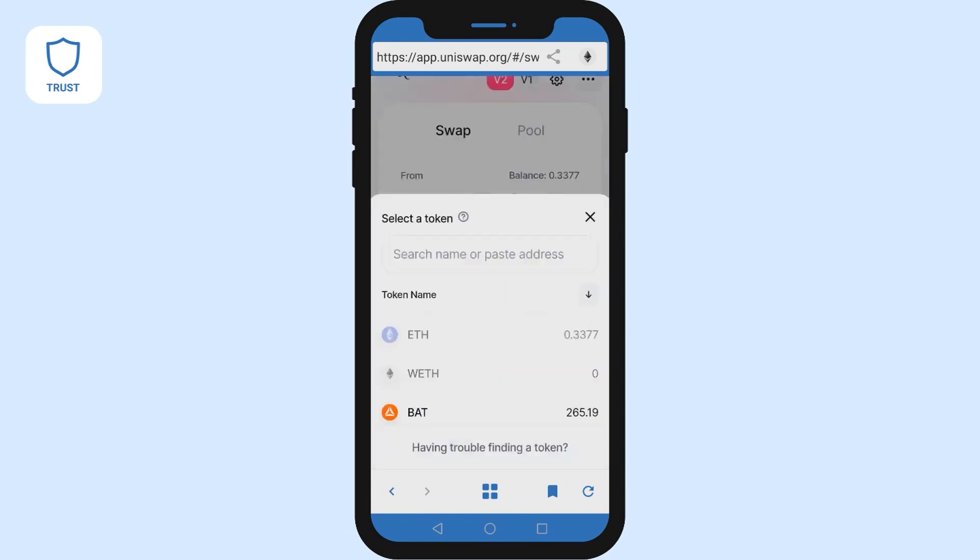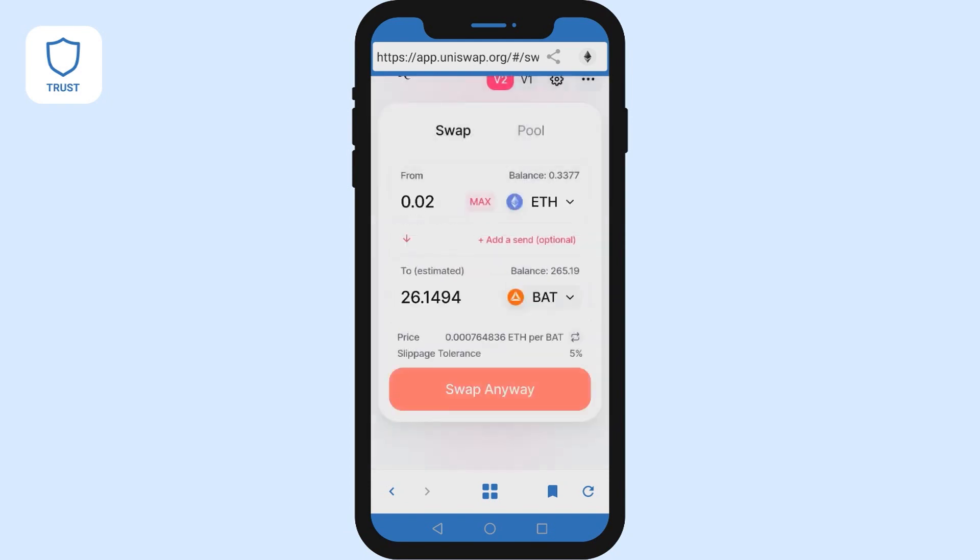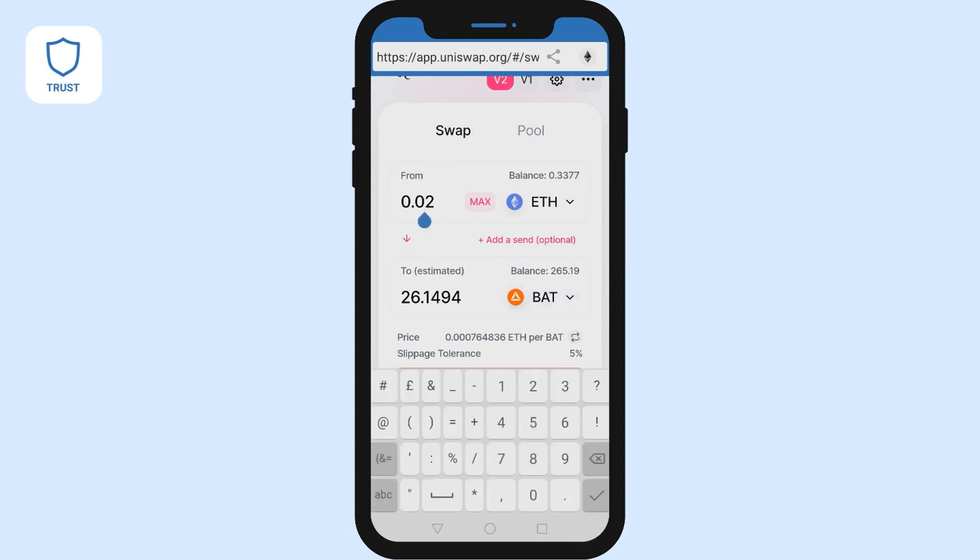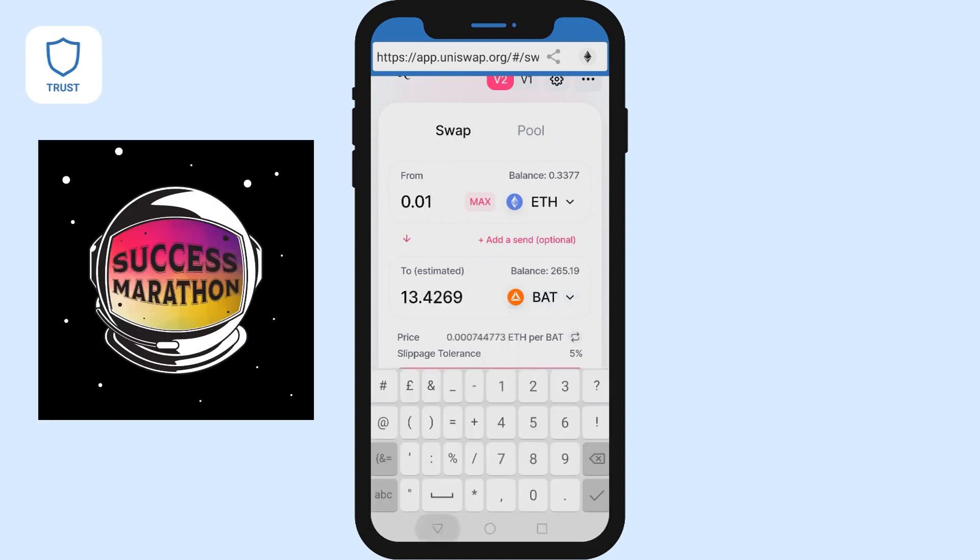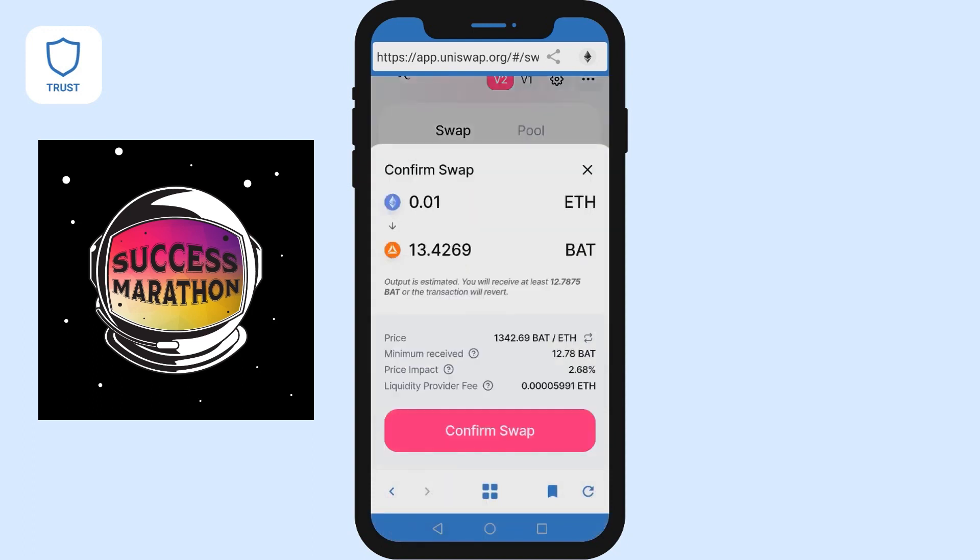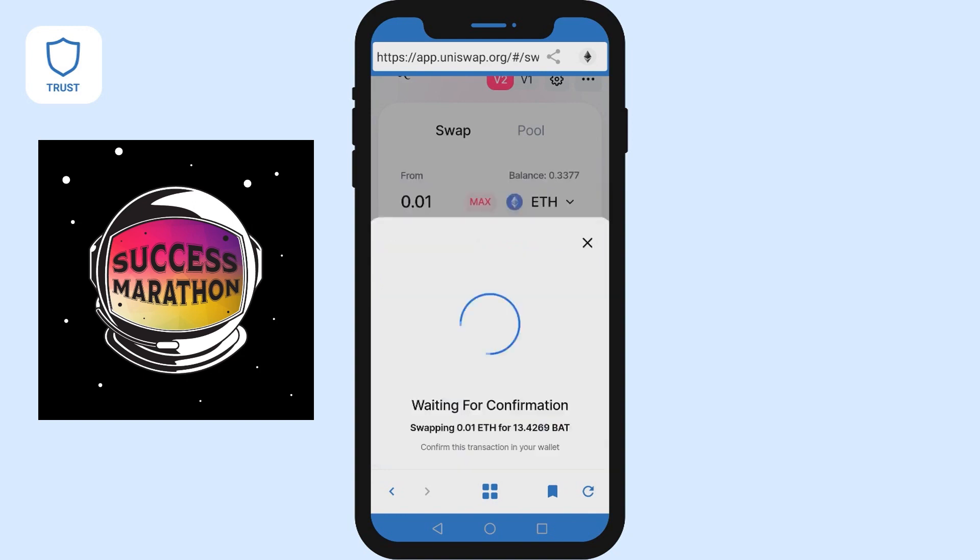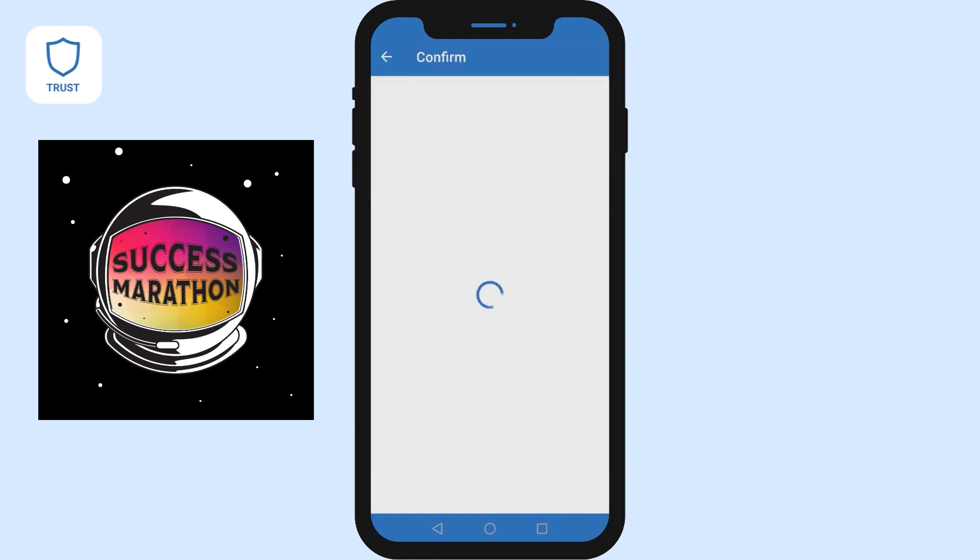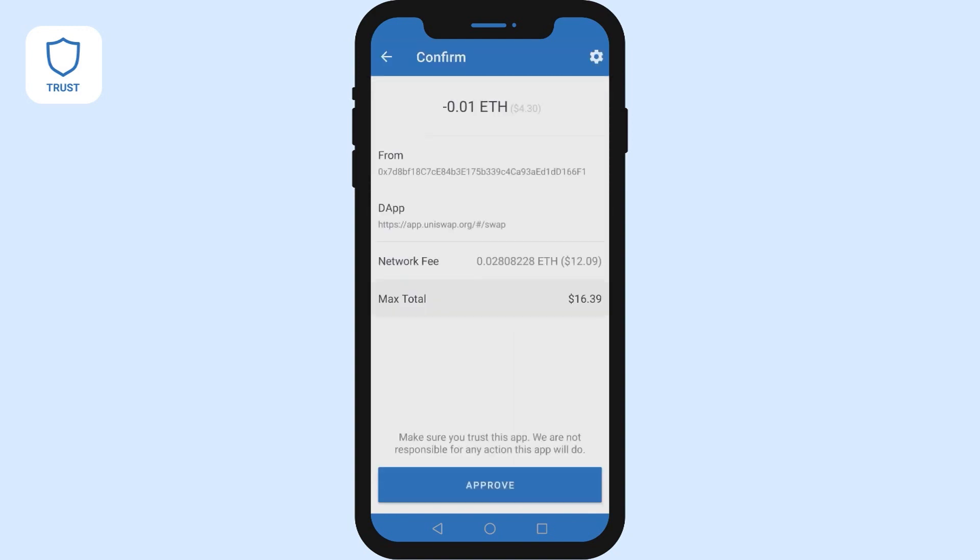What you want to do is make sure your wallet is connected and it's going to show that you have Ethereum in your wallet. It's going to show you on the top the coin that you have and the bottom is the coin that you want to get. From there, you're going to click on continue and it's going to wait for the confirmation.